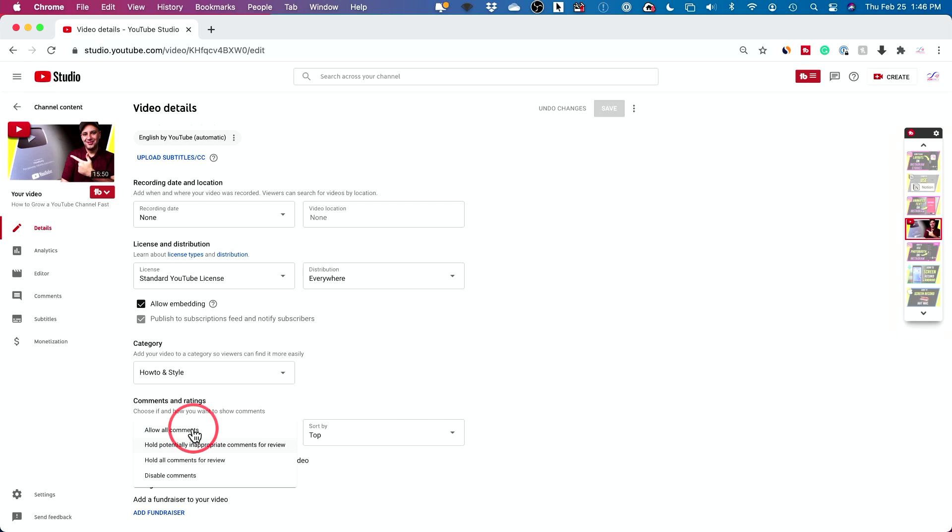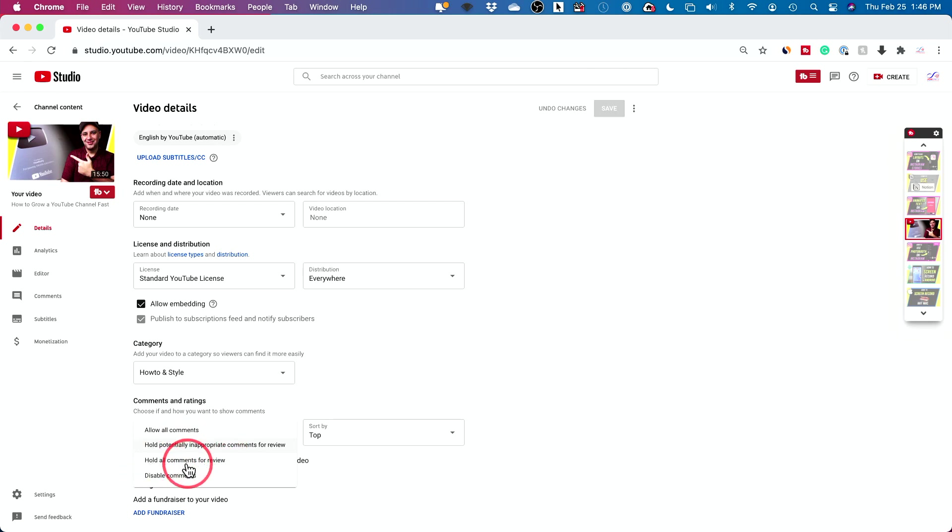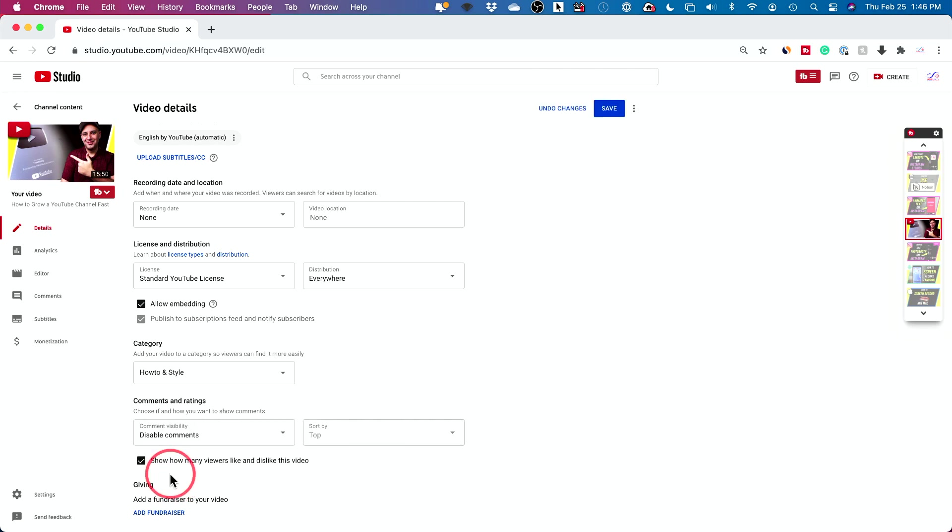Allowing all comments, I don't recommend that, you'll get tons of spam. So I usually leave it on this by default, but you could also hold all comments for review, which is also useful. So sometimes maybe you don't want to disable all comments because you also have this, but to disable comments, choose this and then go ahead and press save on top.